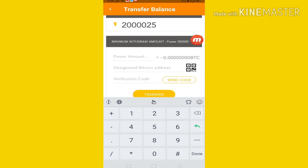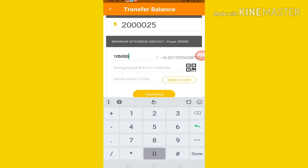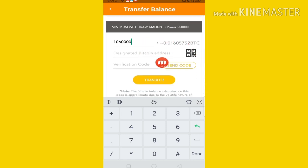You can see the minimum amount. This amount is 2,50,000 power. When I say this is 2,50,000 power, you can withdraw. I say this is 2,000,000 power, so I will withdraw simply the value of the amount of power. So I will withdraw — this is 1,050,000, so 1,060,000 power I will withdraw.